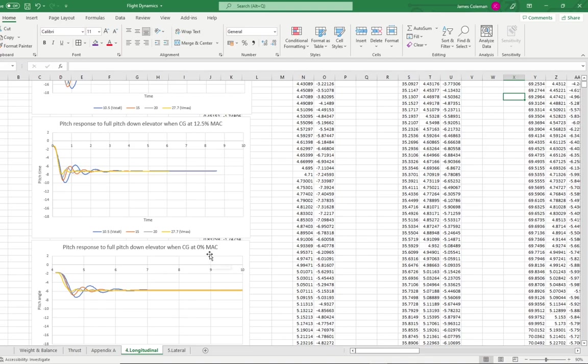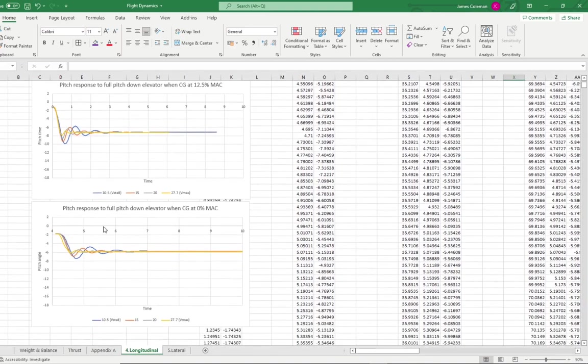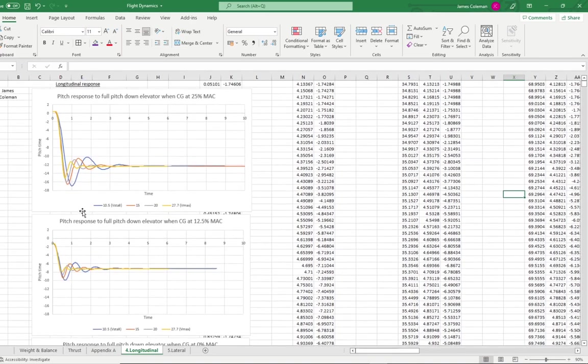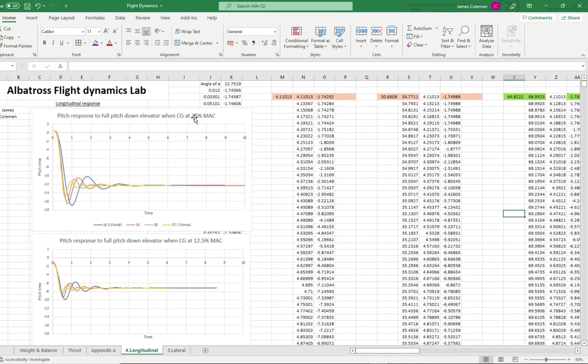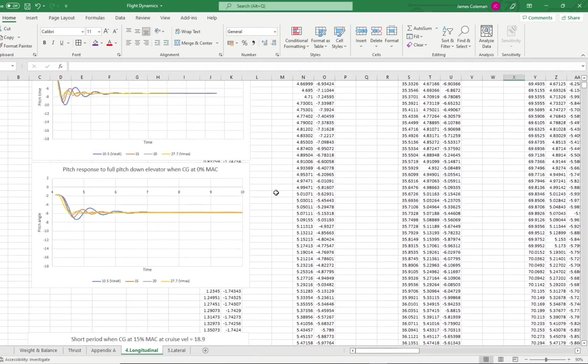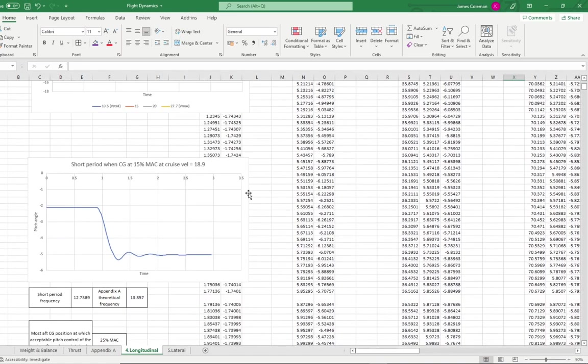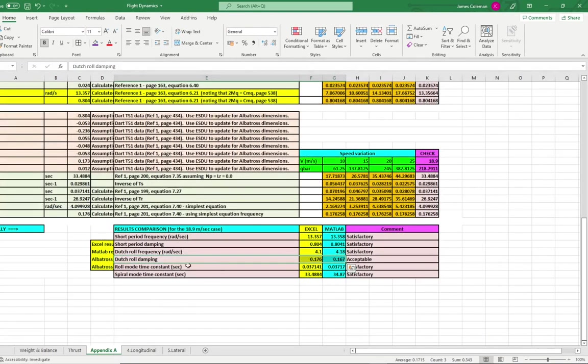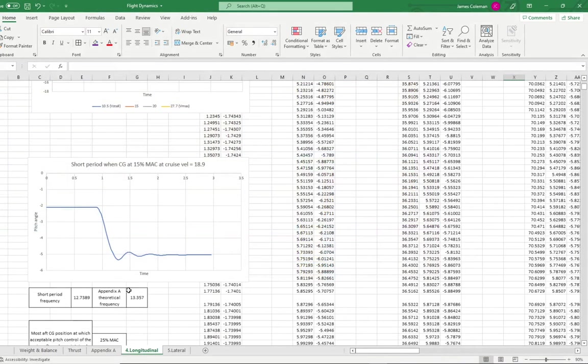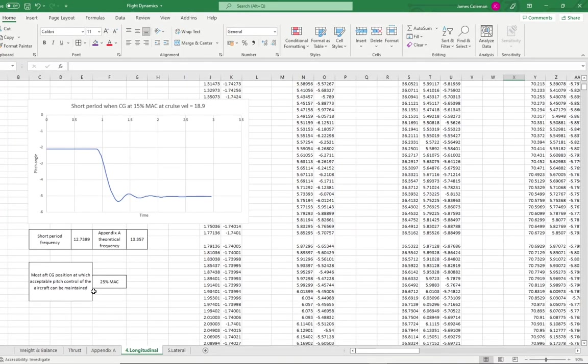At 0% mean aerodynamic chord, we can see that the maximum elevator input only has a change of about 5 degrees. We can also see that at 25% mean aerodynamic chord, the total response is about 17 degrees at stall speed. The short period for cruise conditions is also plotted, and the short period is 12.7389. Compared to the value from Appendix A, the theoretical value of 13.357. The most aft CG position at which acceptable pitch control of the aircraft can be maintained is around 25%.